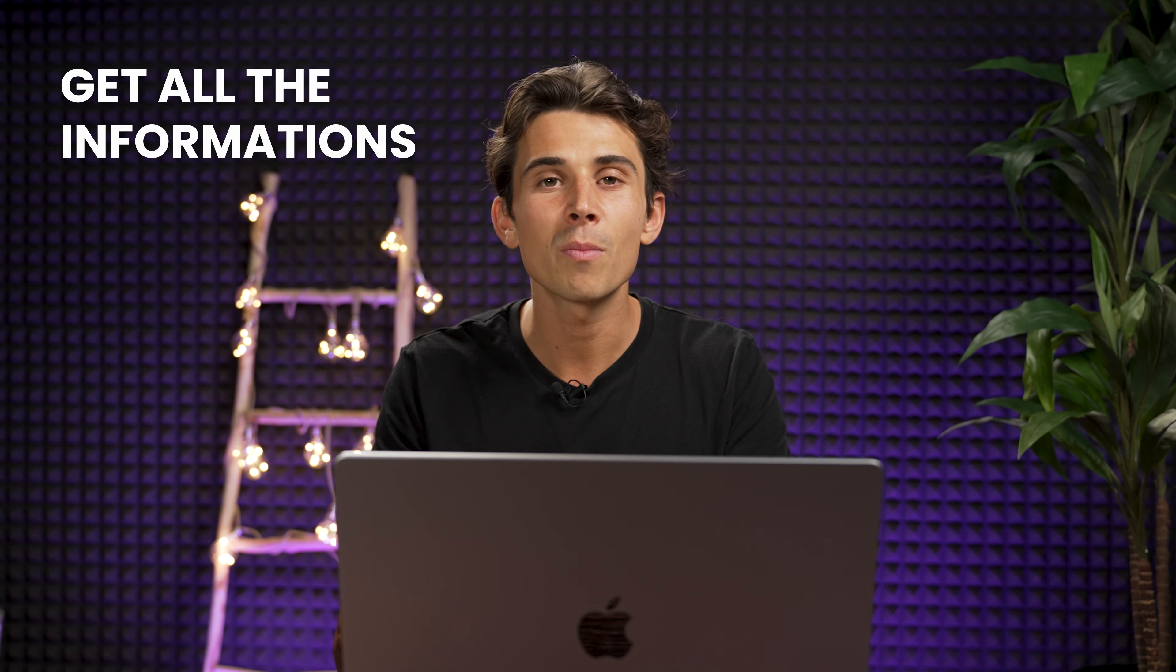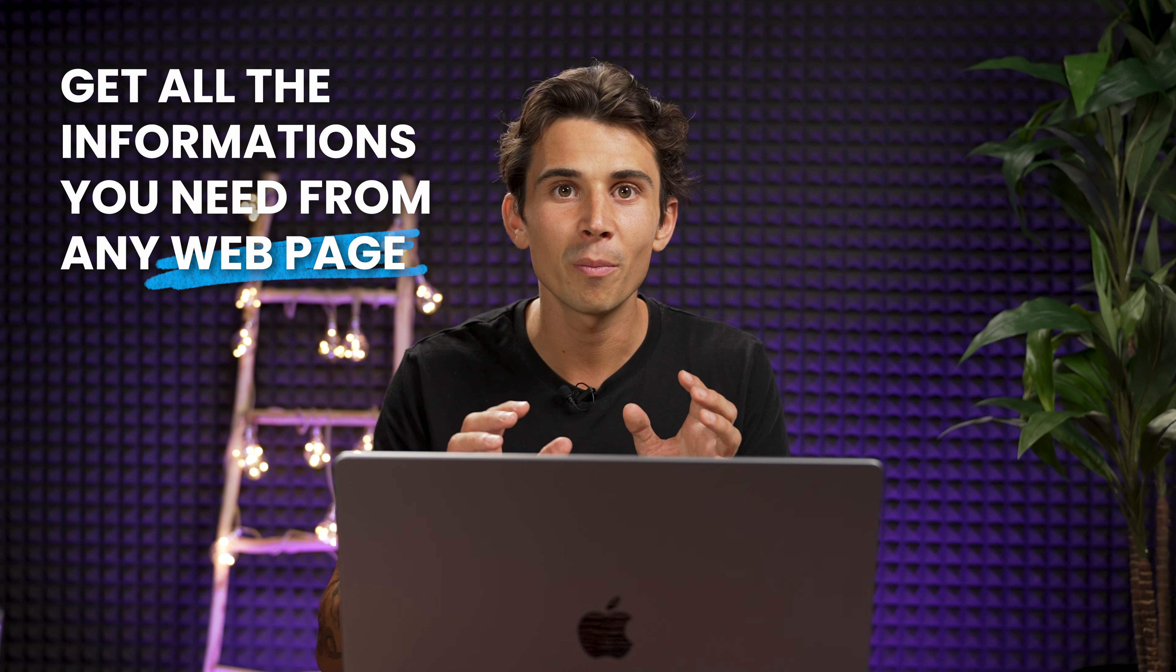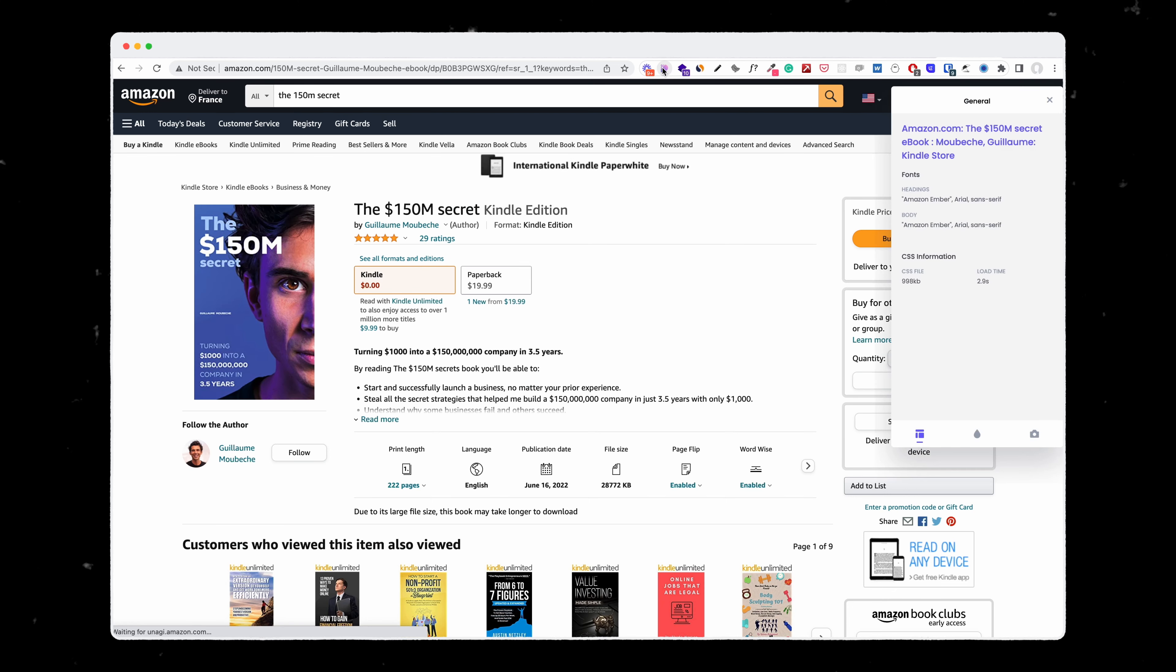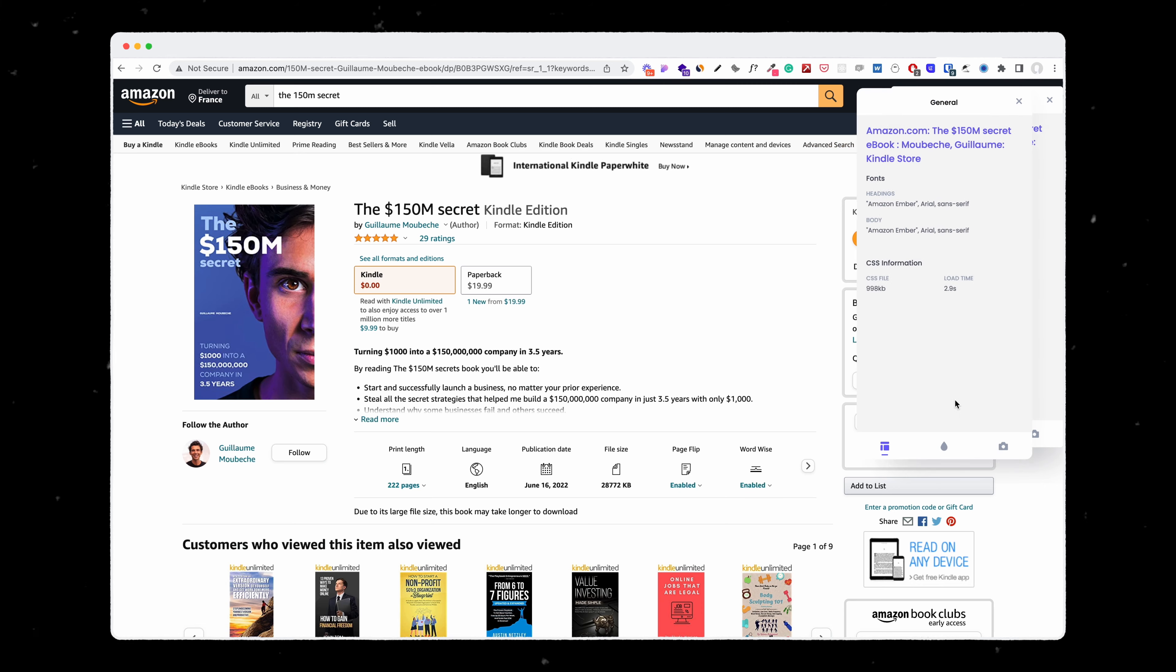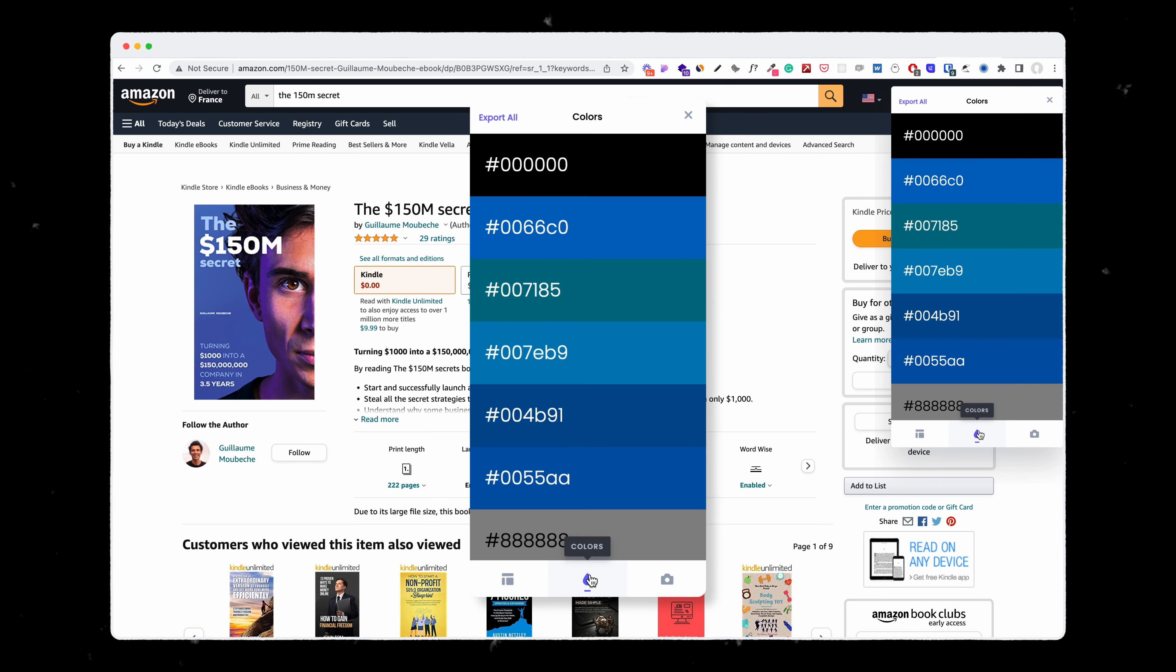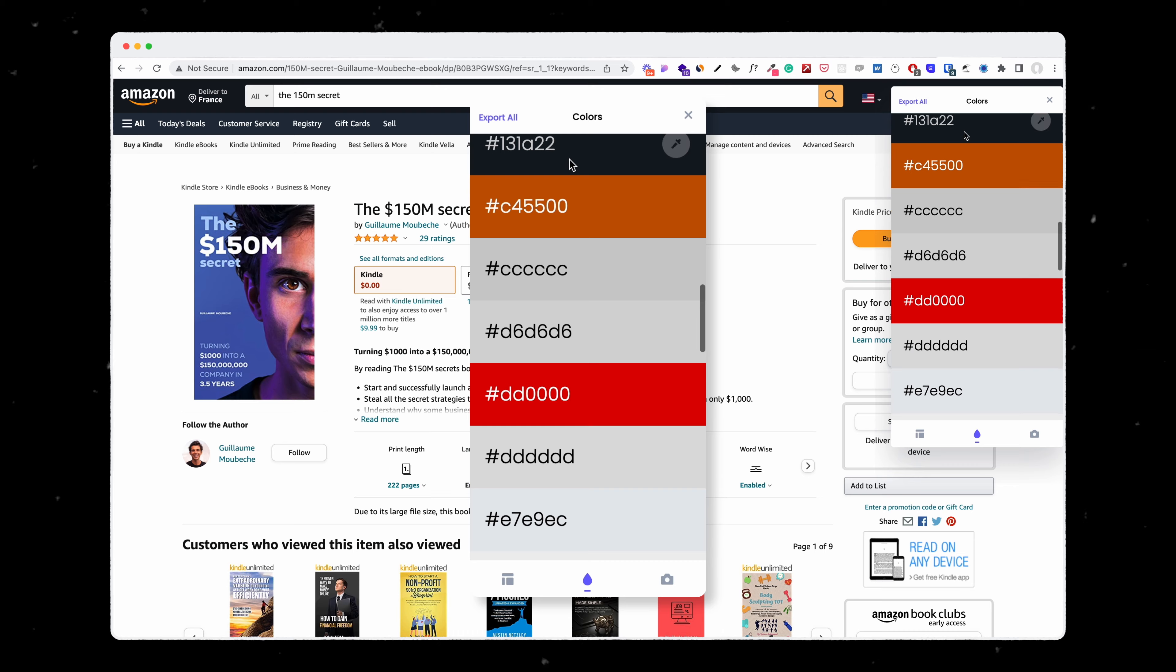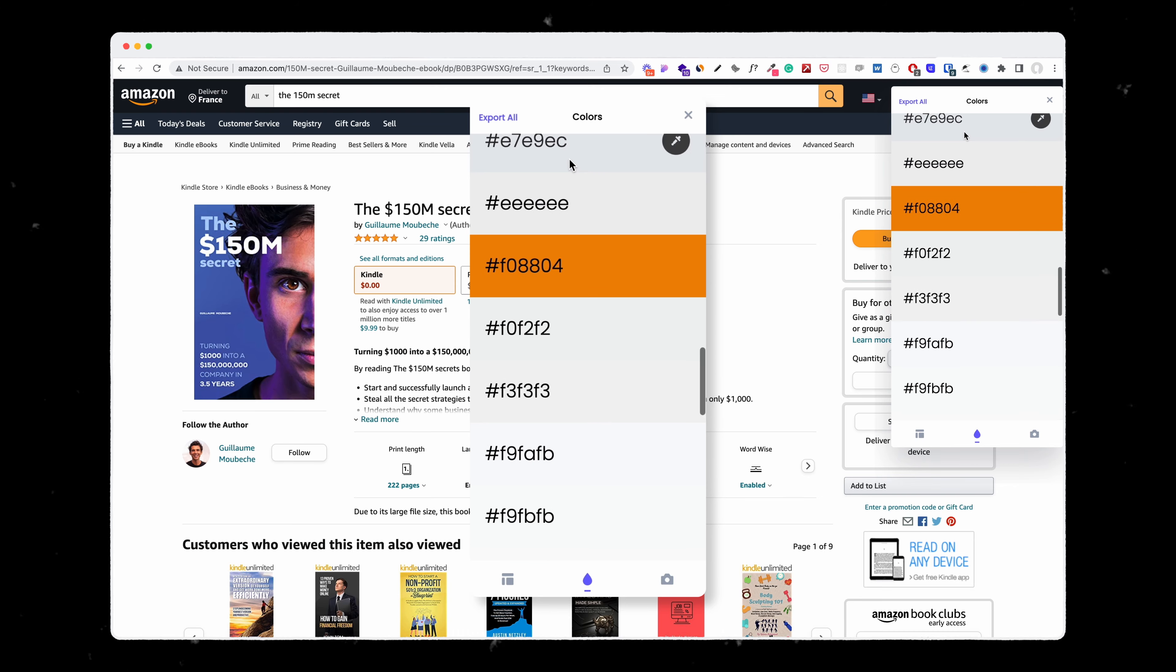It's a really cool extension that allows you to get pretty much all the information you need from any web page. So for example here, if I want to know what's happening on that page and what color they are using, I can literally filter all the colors that they are using.